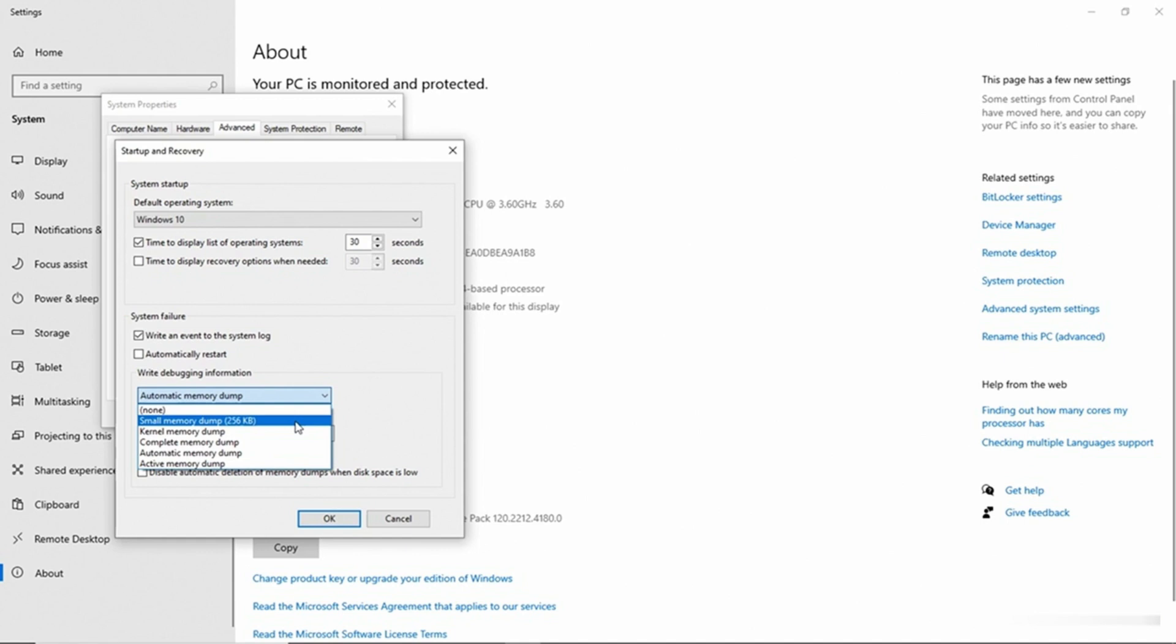Now the important thing that you need to know about this is that if you do a complete memory dump, then the file that's going to be created is going to be equal to the amount of memory that you've got installed in your system. If, for example, your system has 120 gigabytes of RAM, well then your crash dump file is also going to be 128 gigabytes if you select the complete memory dump option.